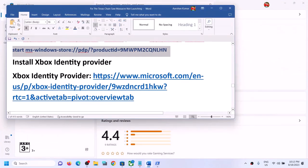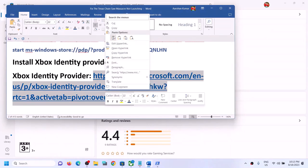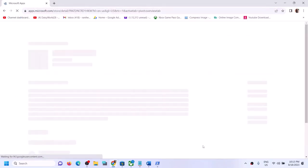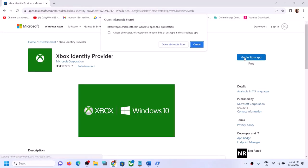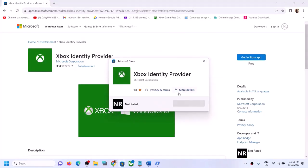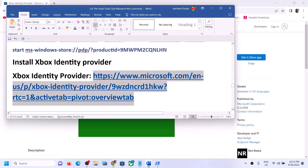Also make sure Xbox Identity Provider is installed. Copy the link from the video description, open it in a browser — it will take you to the Microsoft website. Click Get in Store App for Xbox Identity Provider, then click Open Microsoft Store. If it's not installed you'll see an Install button — click it to install. If there's no button it's already installed.